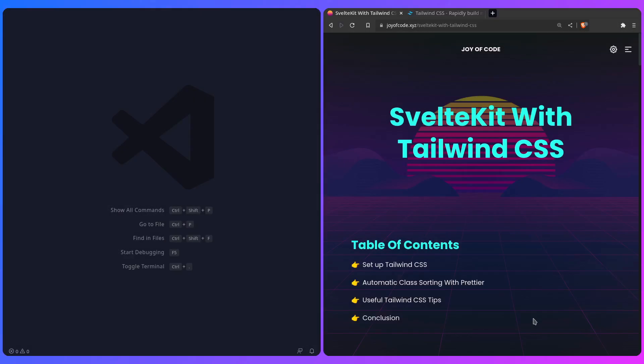Hey friends, hope you're doing well. Today we're going to talk about setting up Tailwind CSS with SvelteKit.